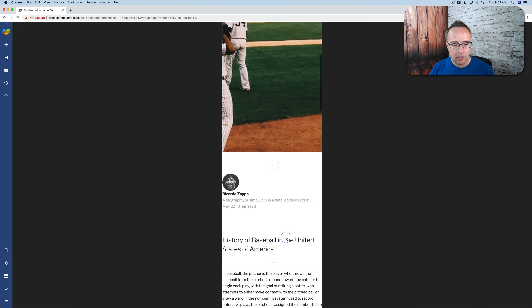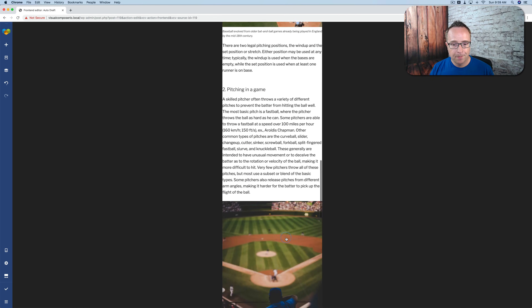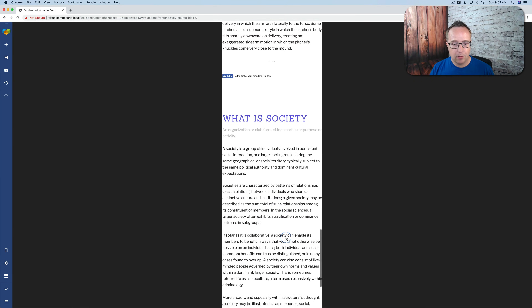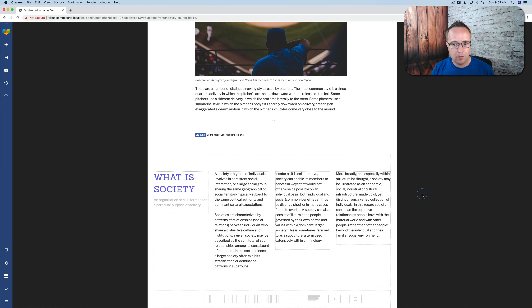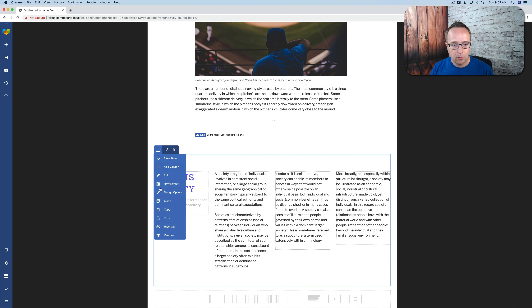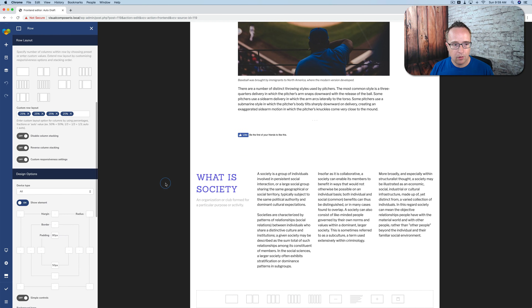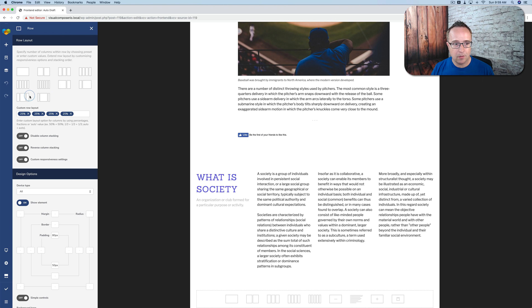Now if we check out these columns at the bottom, this is very important because often you have multi-column setups where you can't adjust spacing for different devices very easily. Let's change back to desktop first — we have four columns here. If we go to the row layout for the main row, we can see our columns are 25, 25, 25, 25, so they're a quarter of the space each. We can adjust these manually, choose a different layout, or click on custom responsiveness settings.